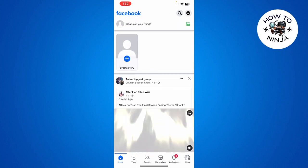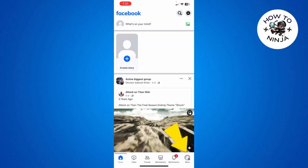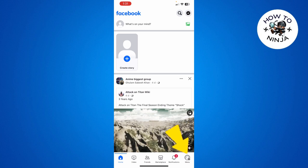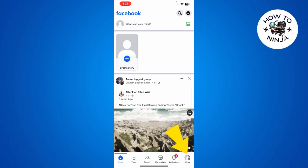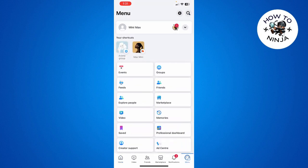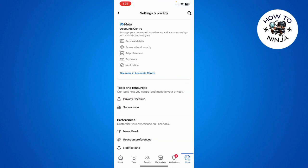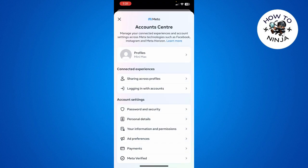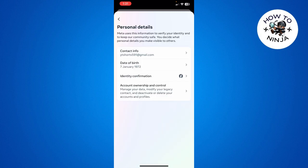First, you have to open your menu on the bottom right corner, then click Settings on the top right corner. From there, go to your Account Center and choose Personal Details, then click Account Ownership and Control.